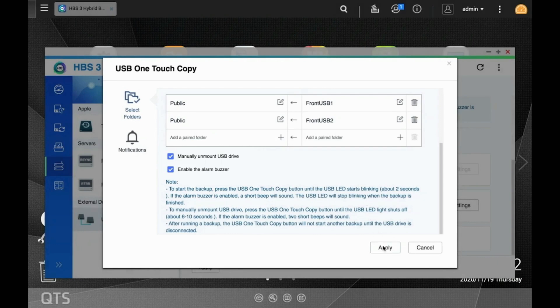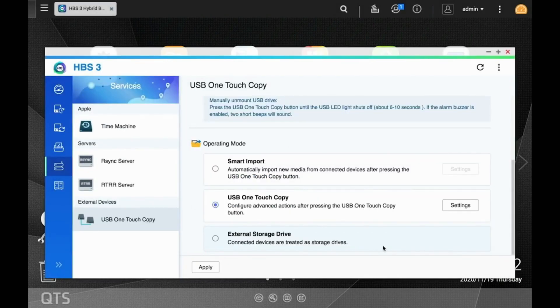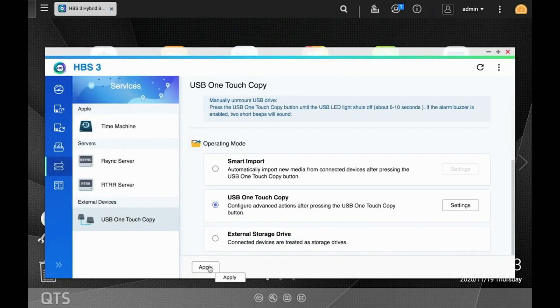Now, back in the operating mode, click Apply. Your one-touch copy job is now configured.